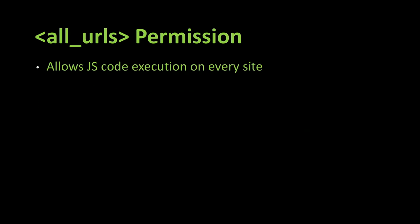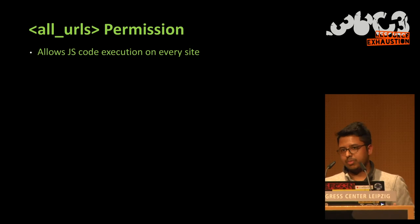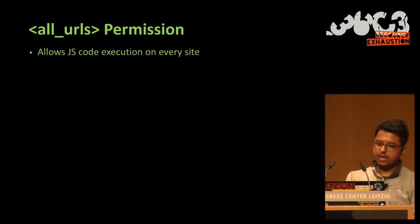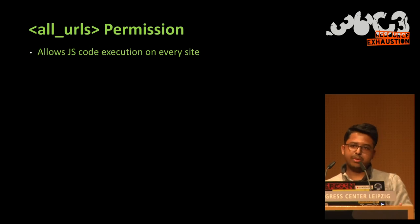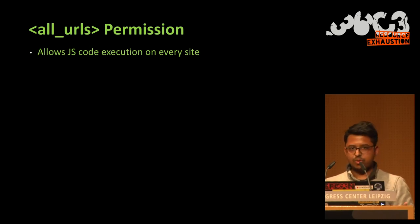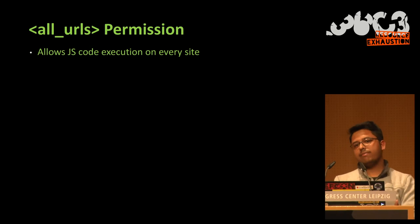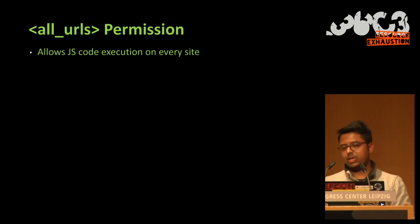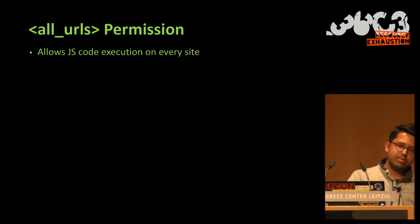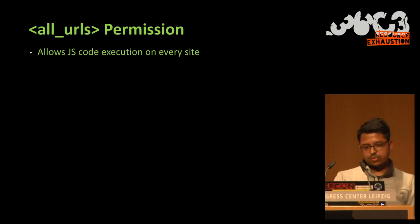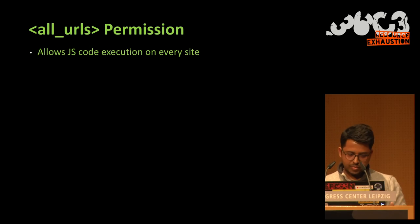Besides these three permissions, there is another permission that exists, which is All URLs. So this permission is special because it means that the extension is assigned to all URLs. It gives the right to execute JavaScript code on all domains, so google.com or anything else. So all domains.